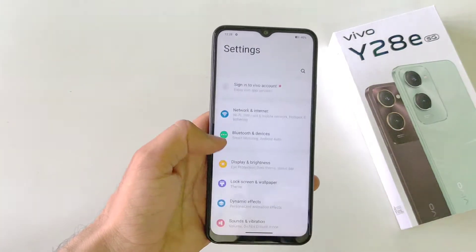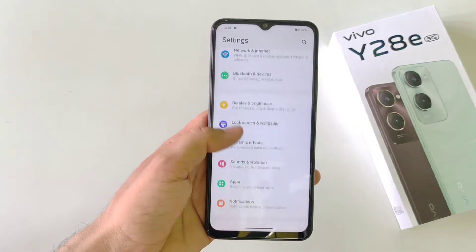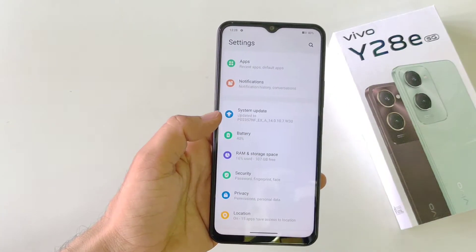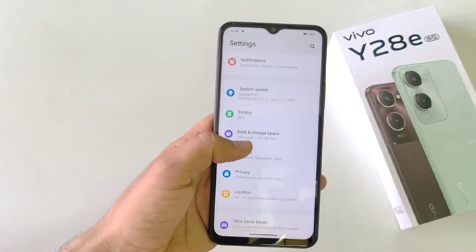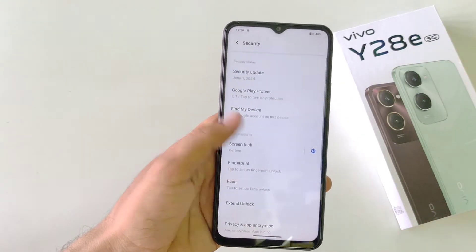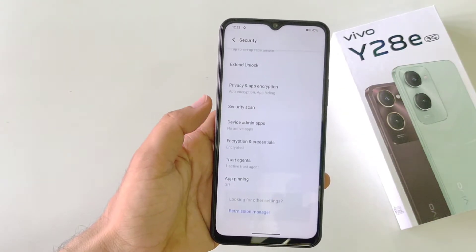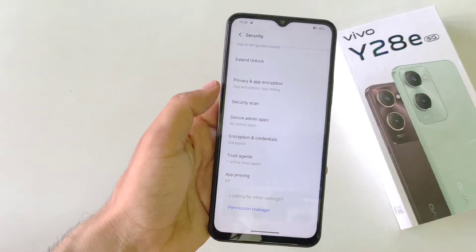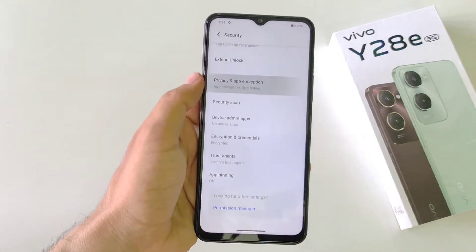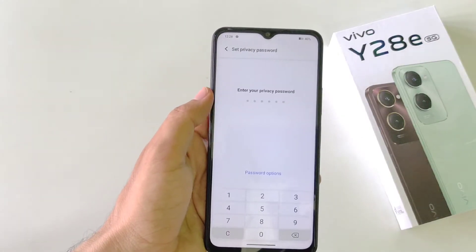Firstly, open your settings, scroll down and then click on Security. Scroll down to the bottom — there you will see the option of Privacy and App Encryption. Click on this.